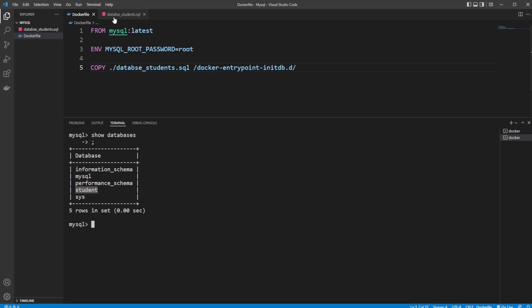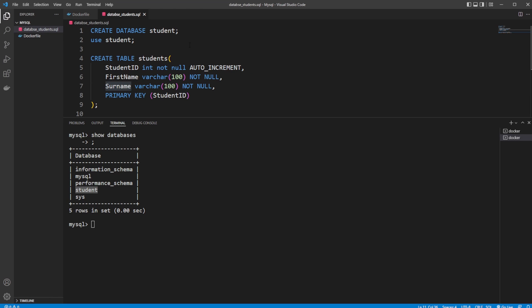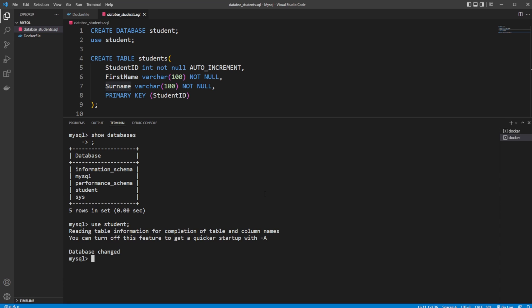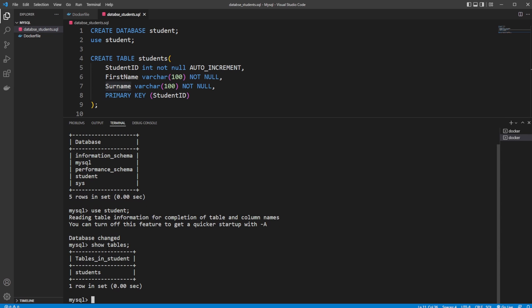I can then use student, so now the database has been changed, and I can then show tables. We can see that we only have one table, which is the students table.